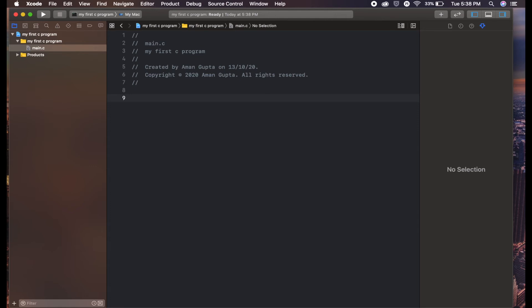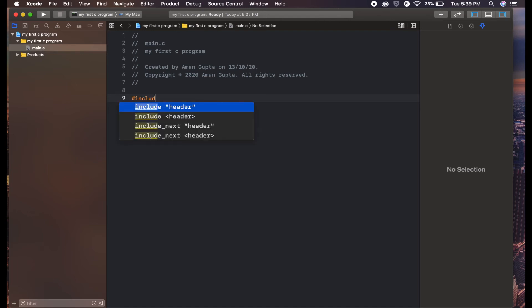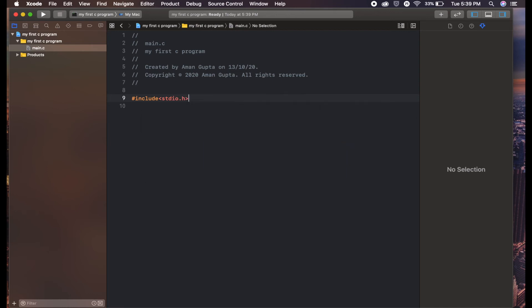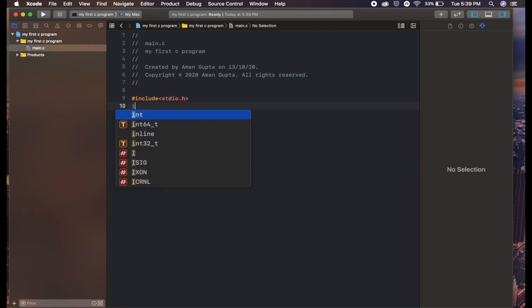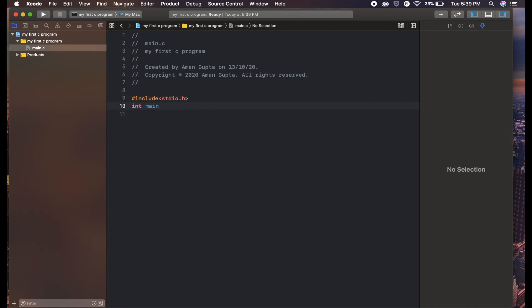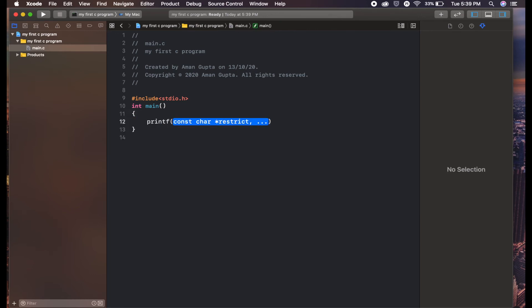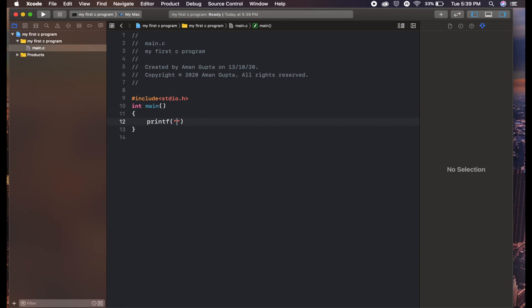So let's create one basic project. Type in #include stdio.h, and main, printf, Hello World.